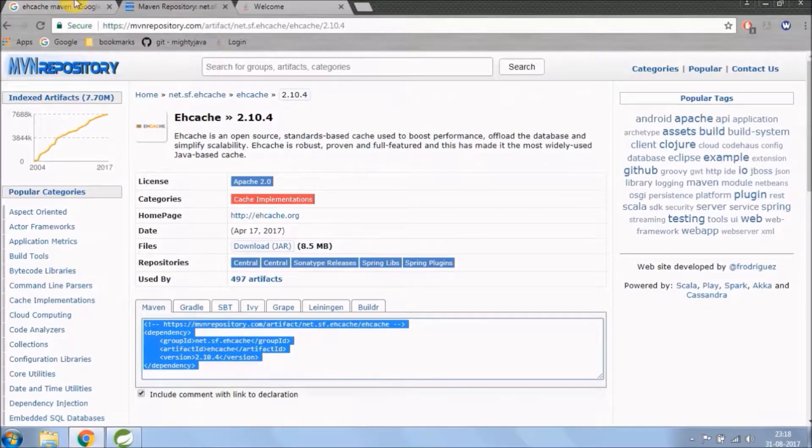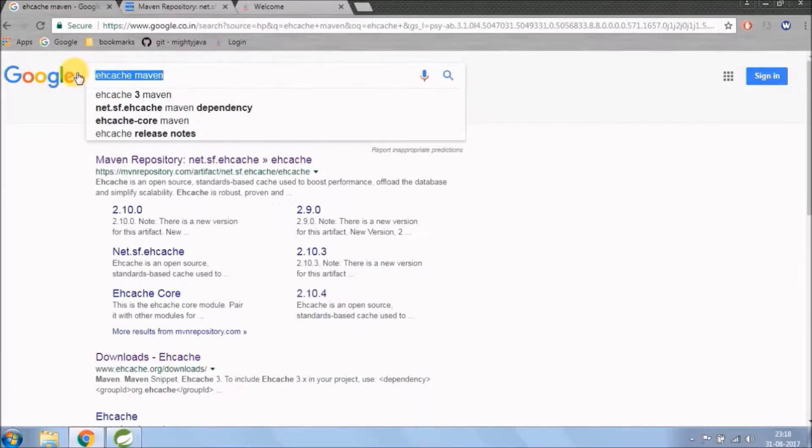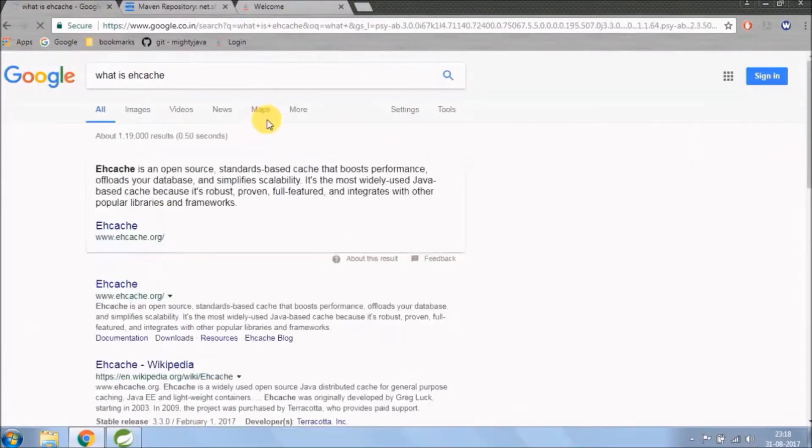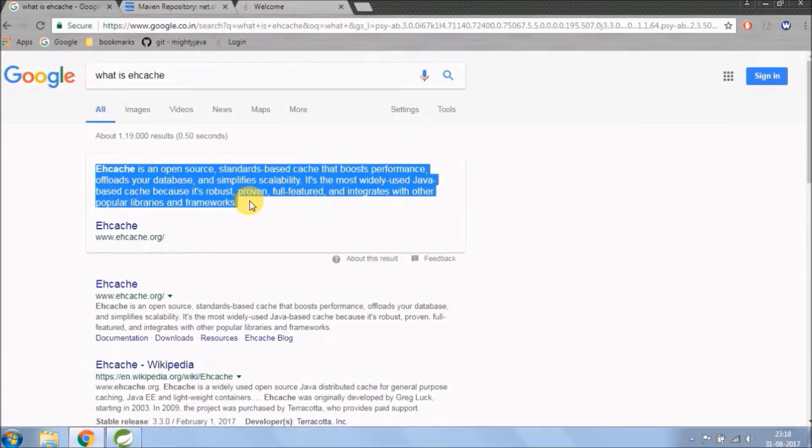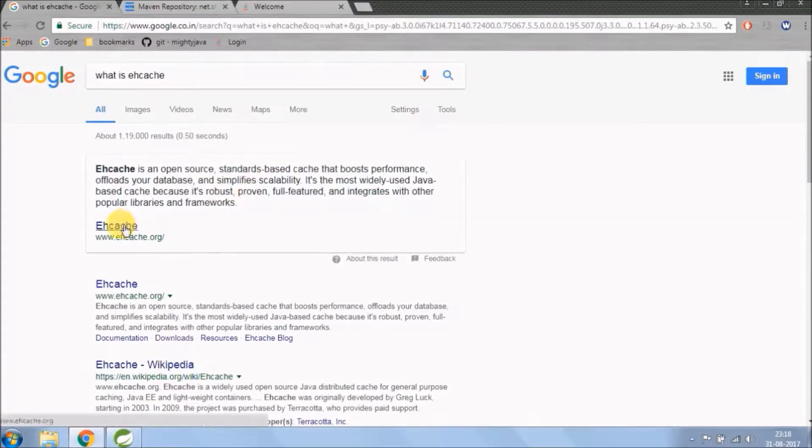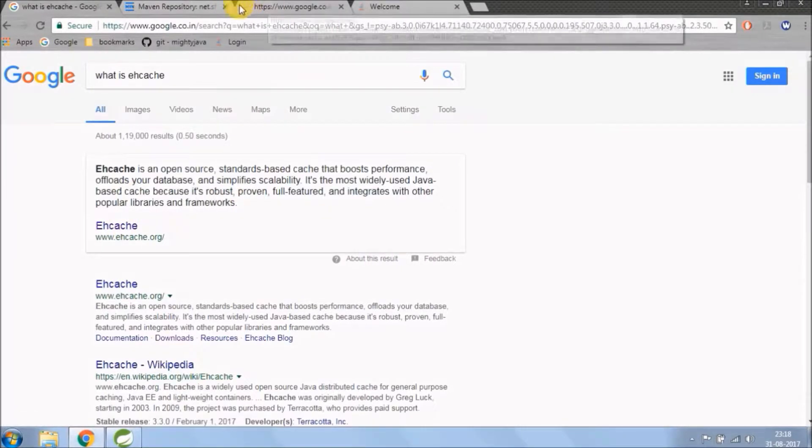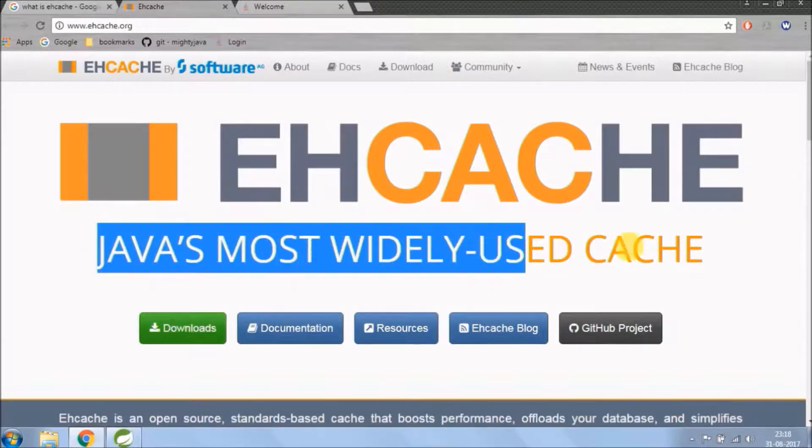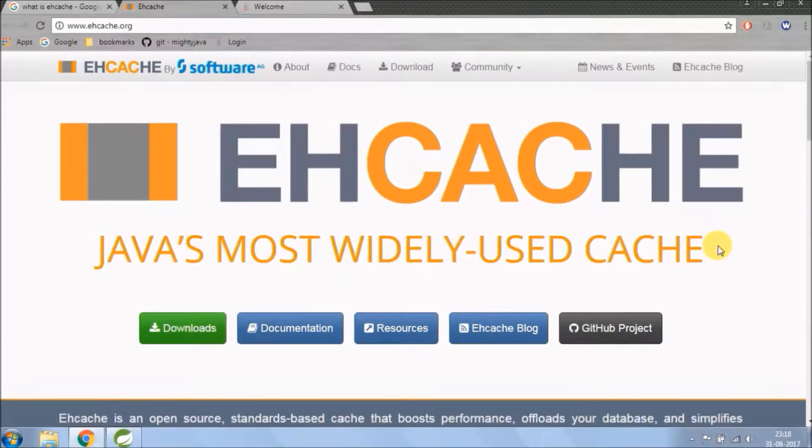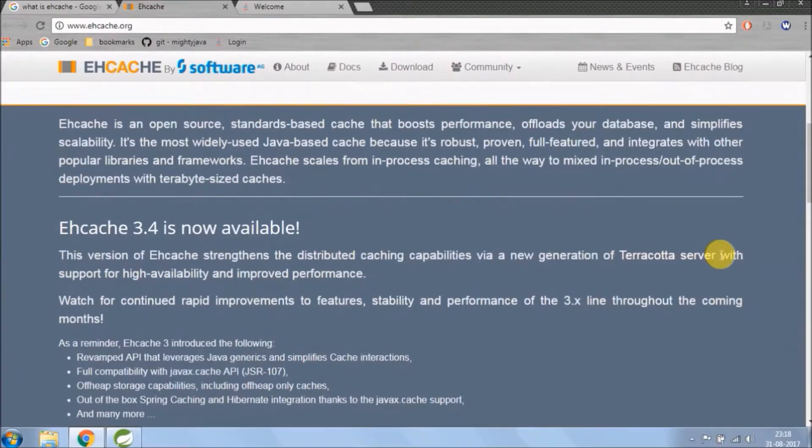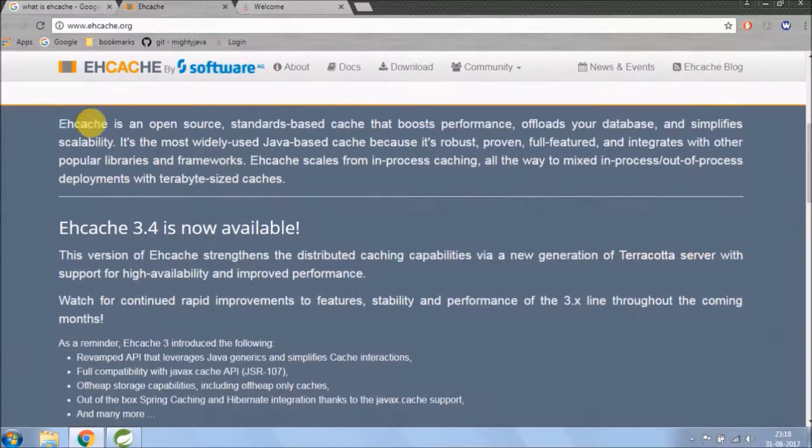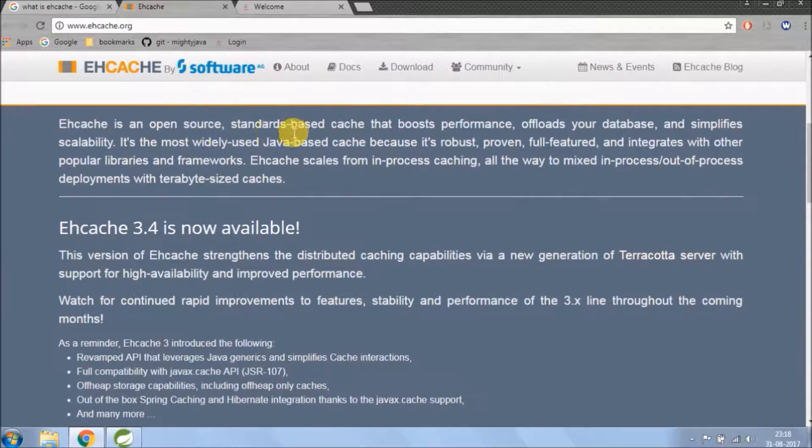Till the time dependency is downloading, let's check out what is EHCache. EHCache is an open source standards-based cache that boosts performance, offloads your database, and simplifies scalability.